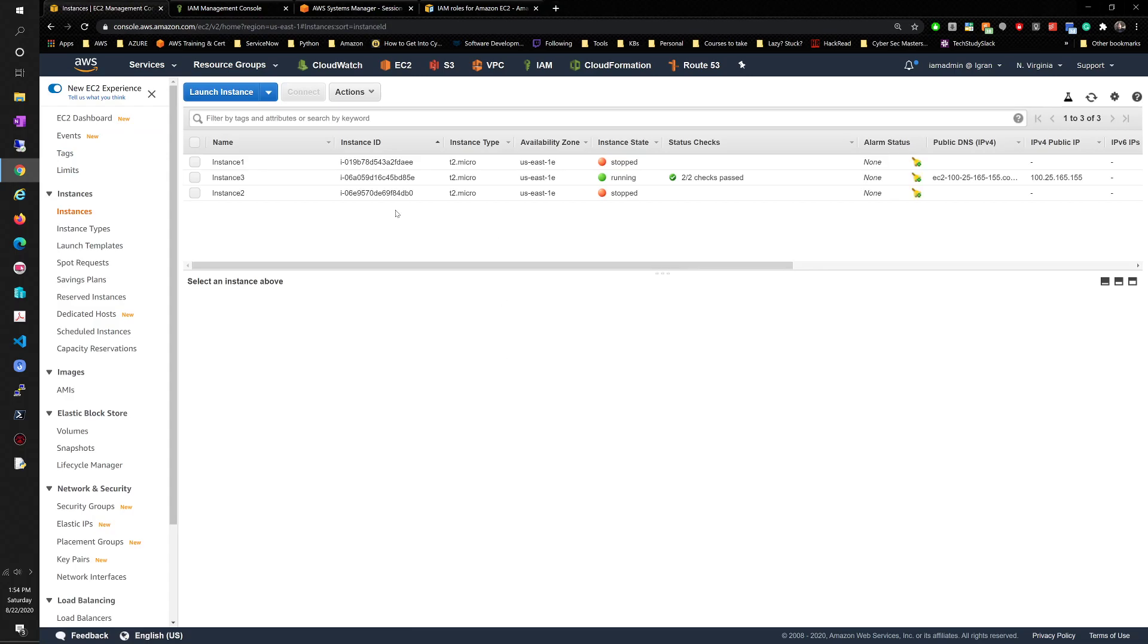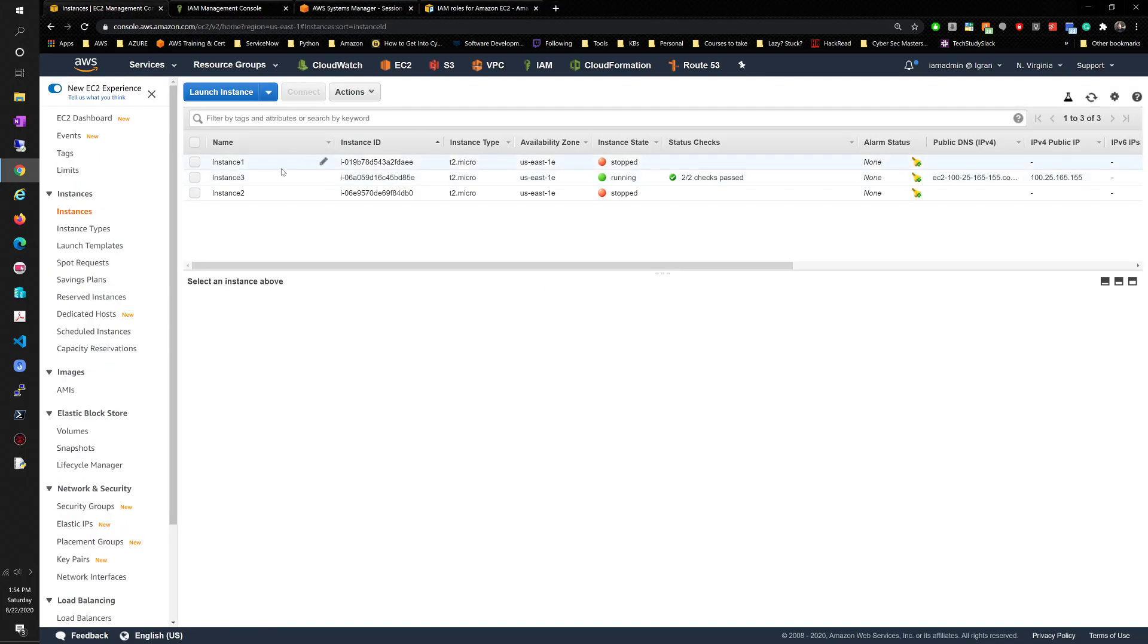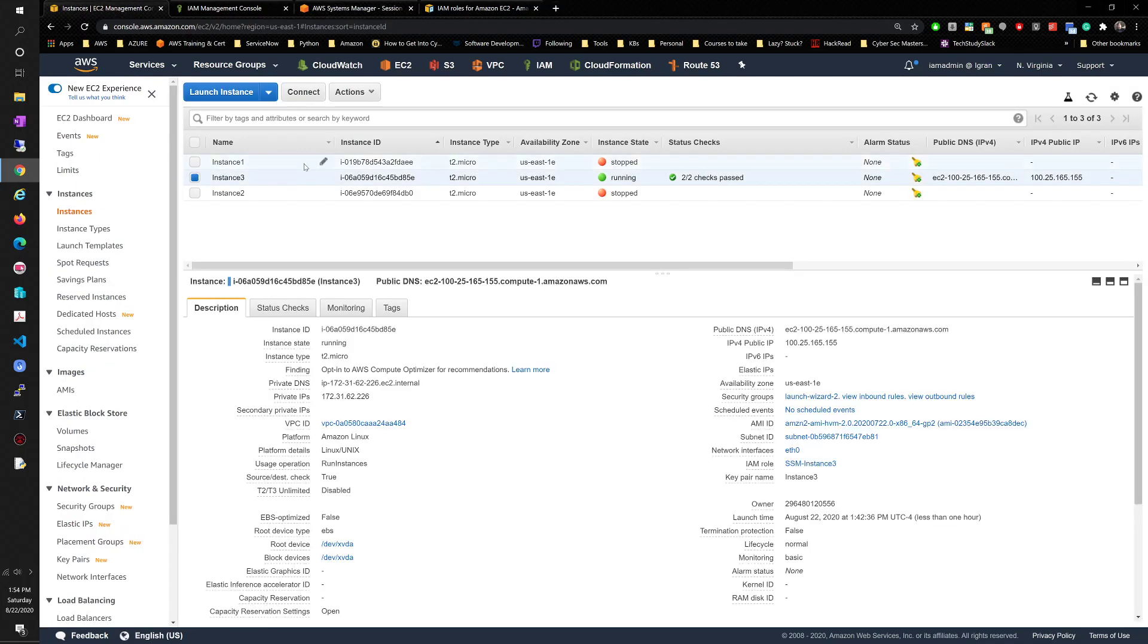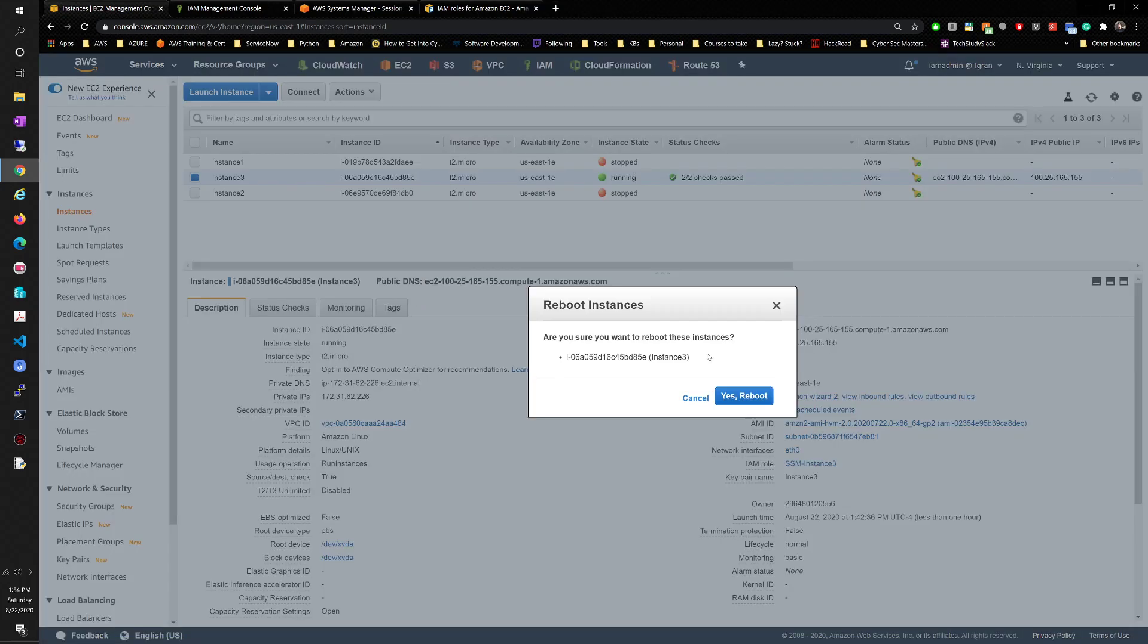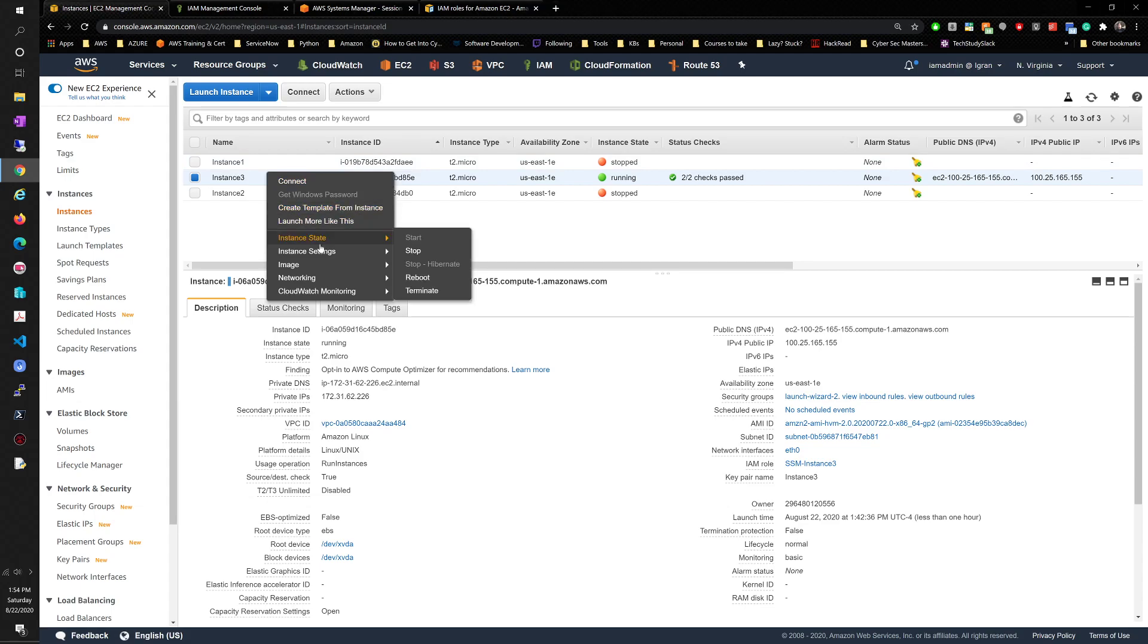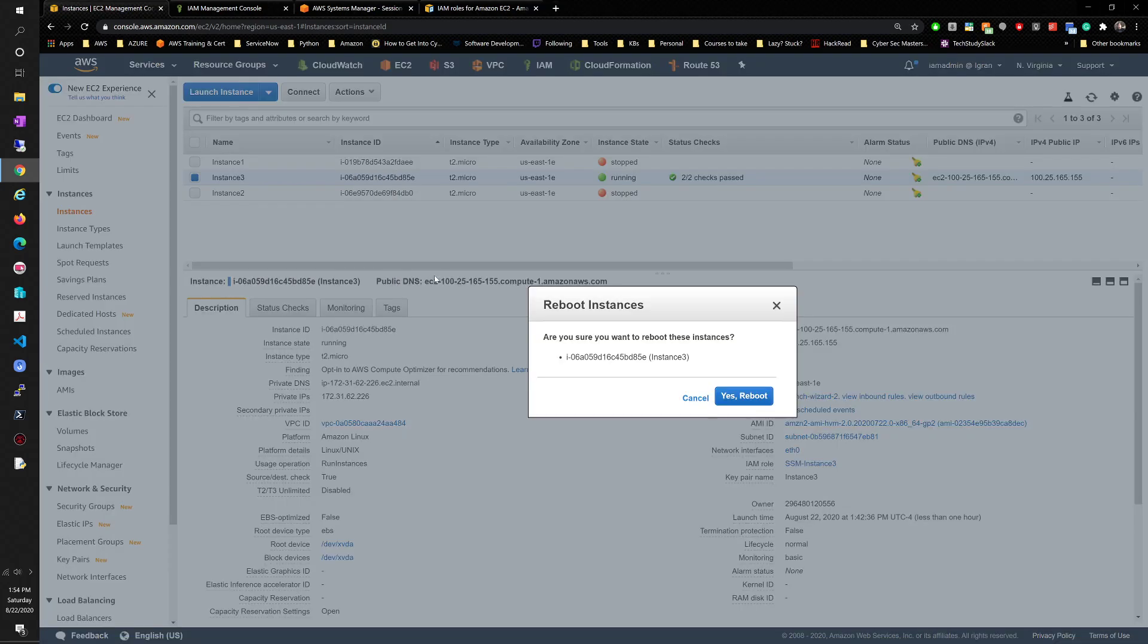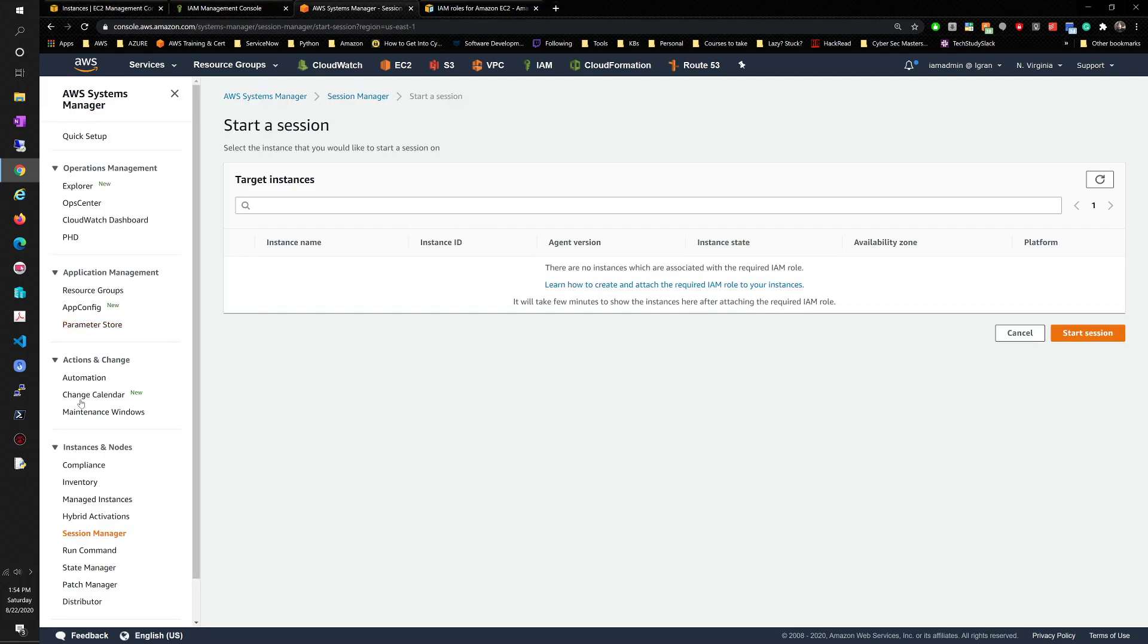So this might work right away. However, what I've noticed is sometimes it just needs a quick reboot. Because as you can see here, it already changed the IAM role to SSM instance 3. However, what we need to do is just reboot it to make the changes a little bit faster.